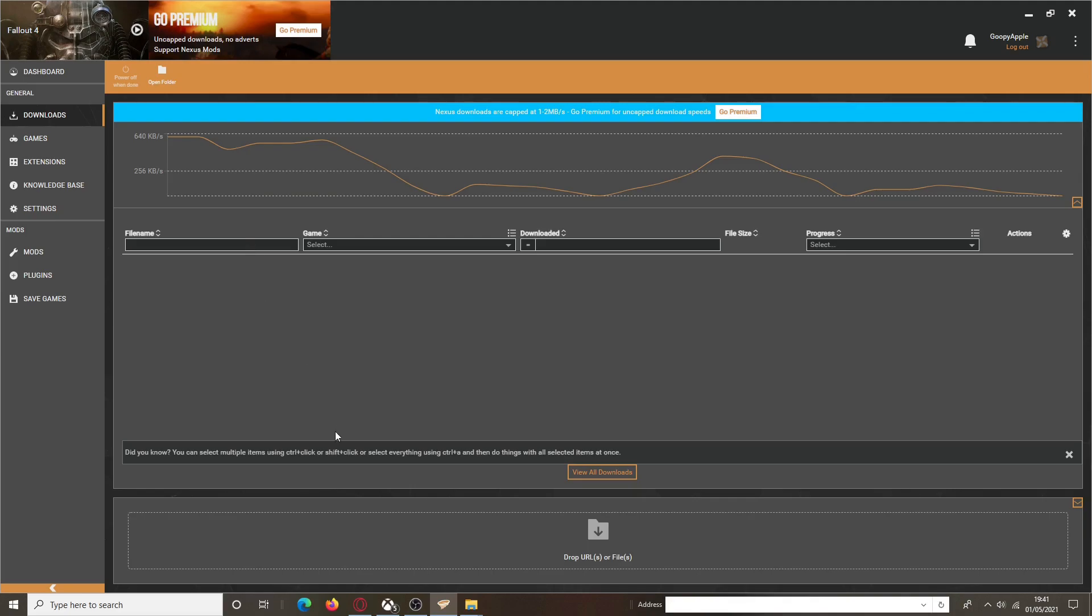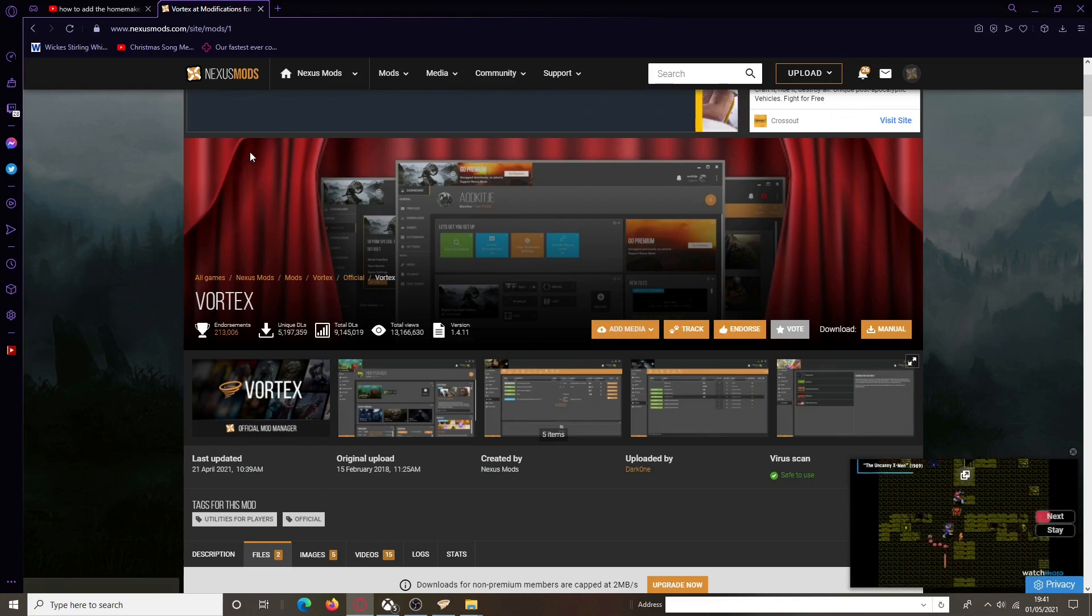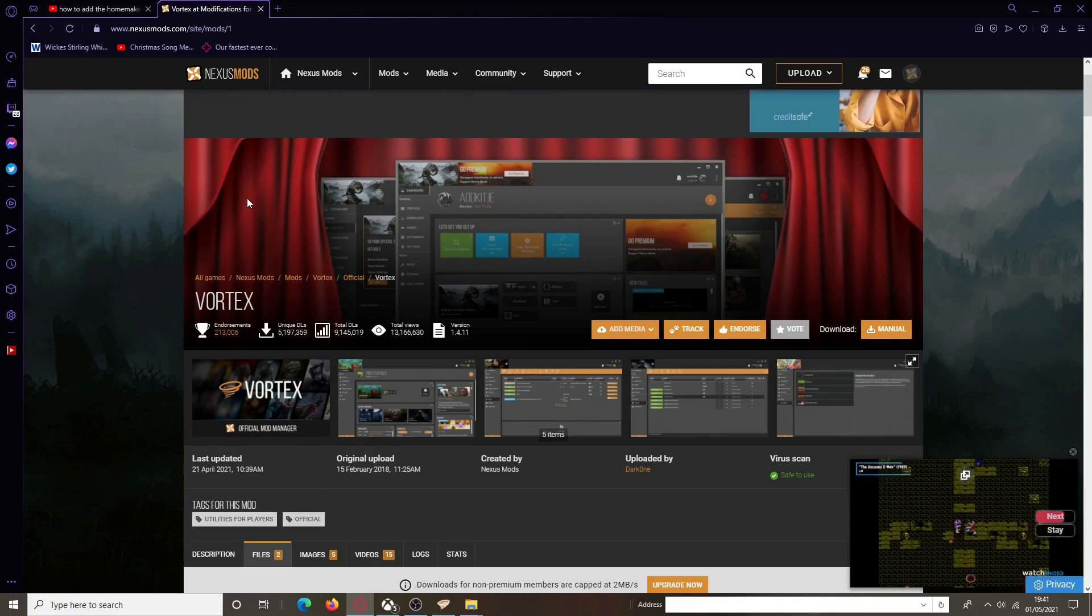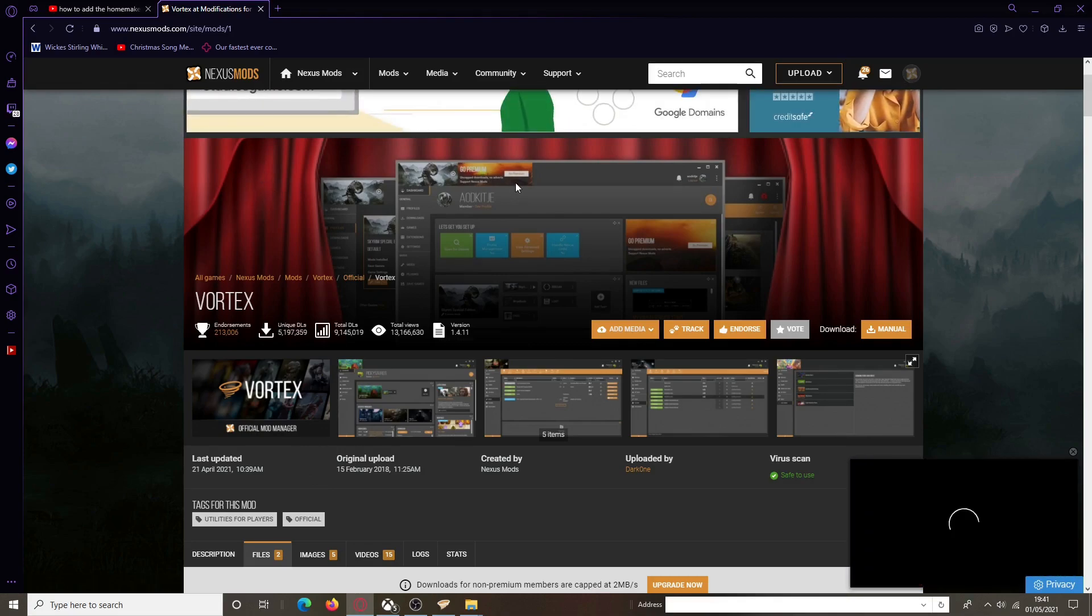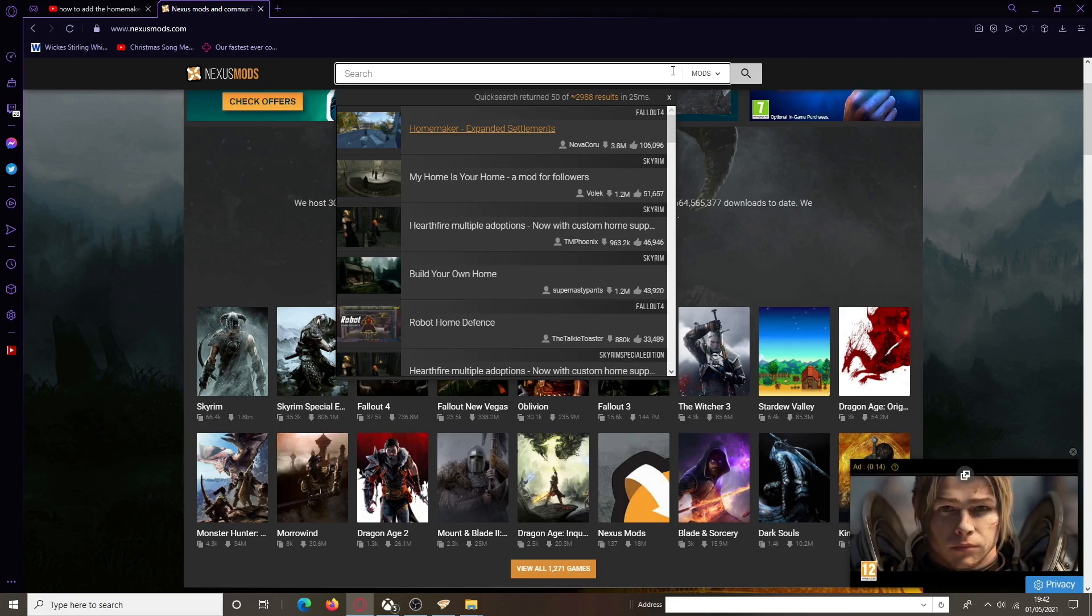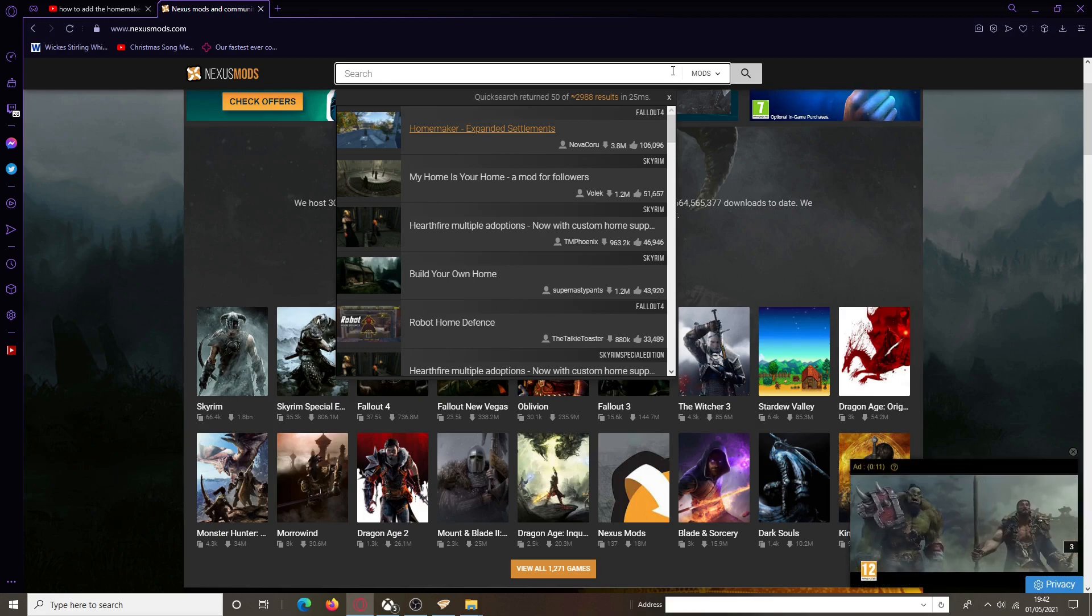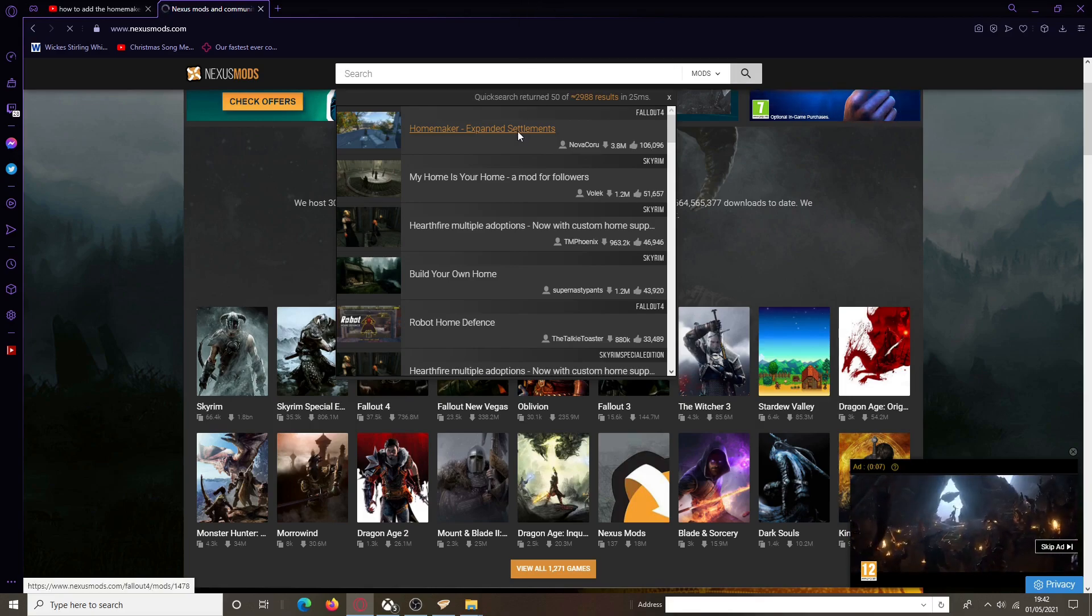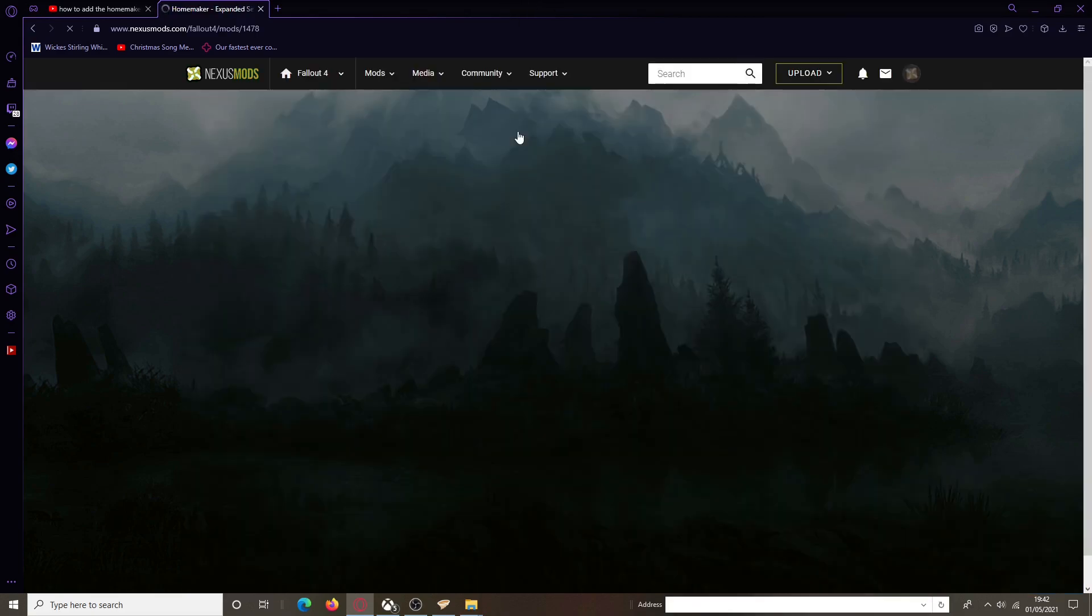Yet again, use Nexus. Nexus is one of the best providers for mods. It's one of the most trusted as well. I couldn't find it anywhere but now I found it. So yeah, we have the Homemaker Expanded Settlements mod by NovaCrew. Probably one of the best mods I've come across.